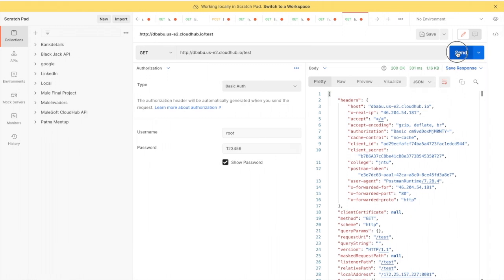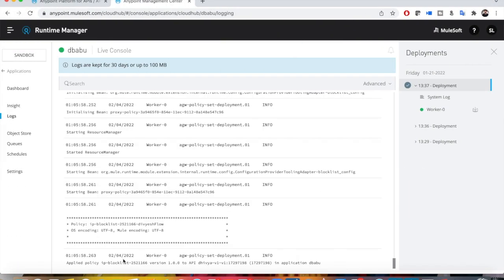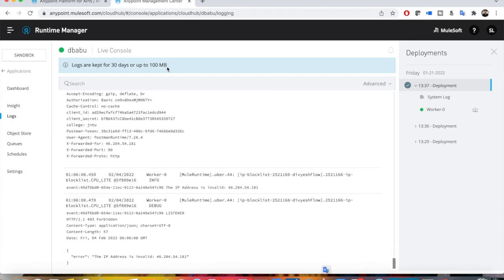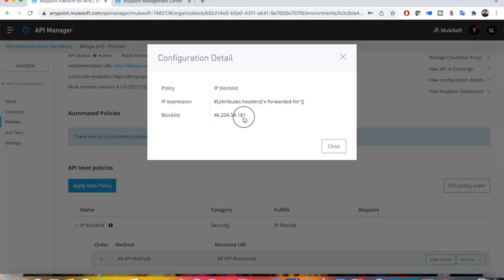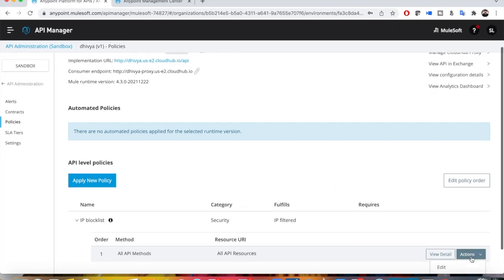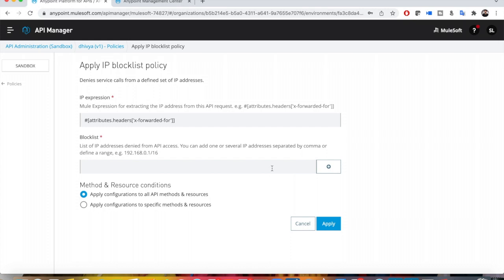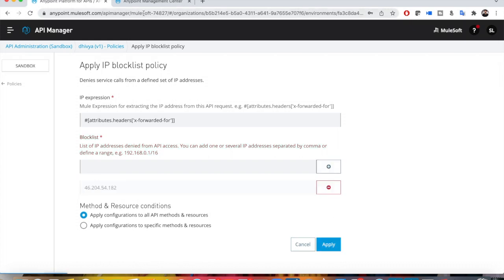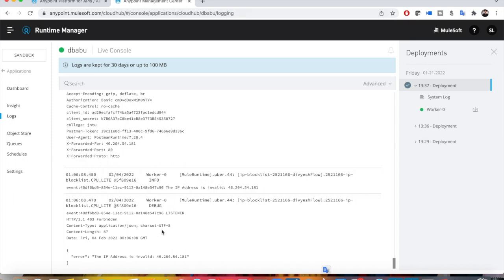Going to the API and sending the request — you can see the policy is now applied. If I send the request it says the IP address is invalid, which means my IP address is being block listed and is therefore blocked from accessing this API. If you want to make a change, go in, remove the blocked IP address, add a different one, click the plus symbol first, and then Apply.